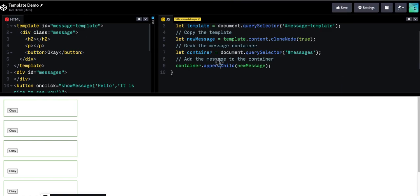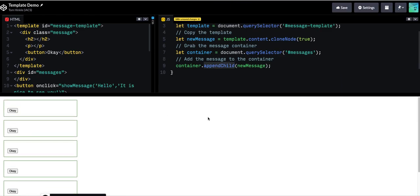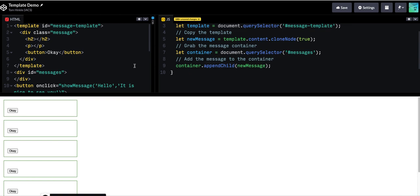And I fixed my one error. It's append child. So we appended a child. And then the empty template. So the next step is to fill in the H2 and the P.